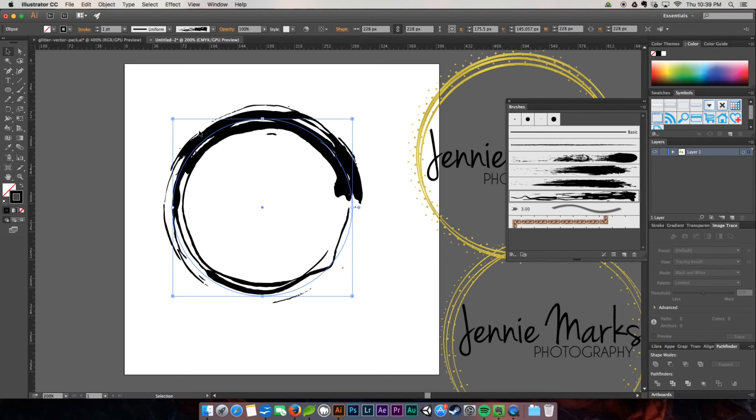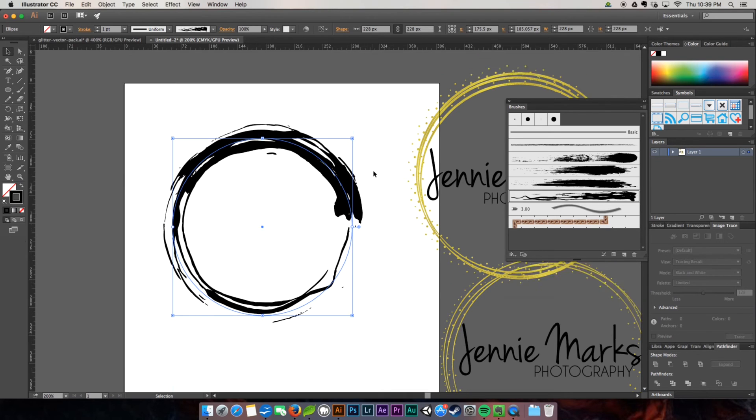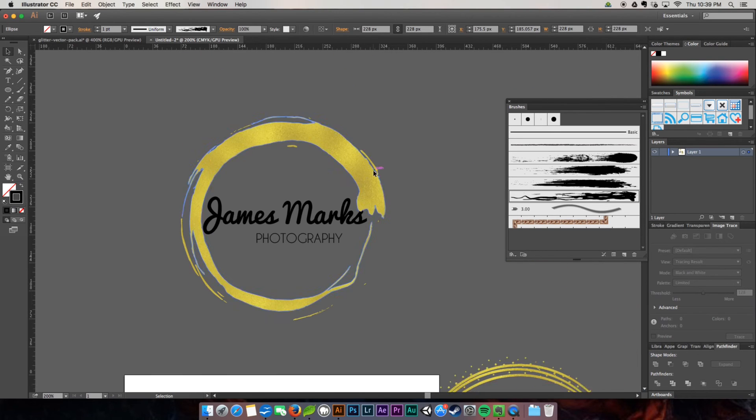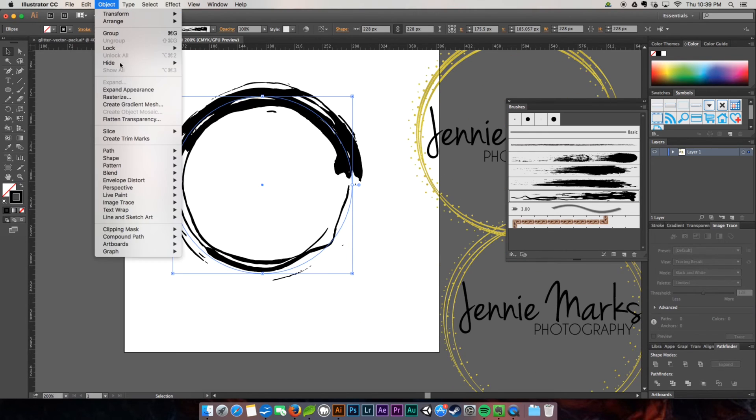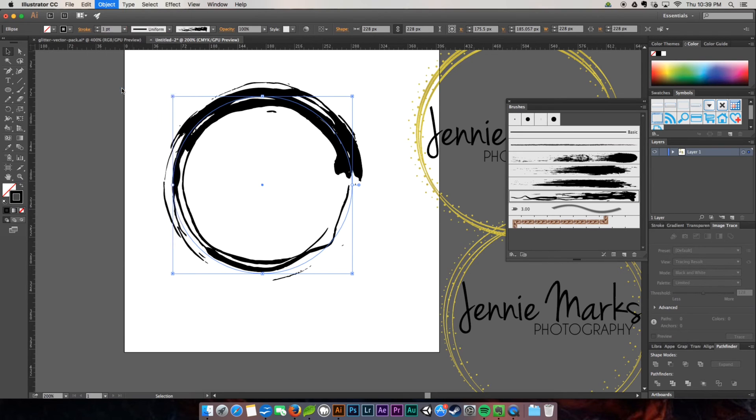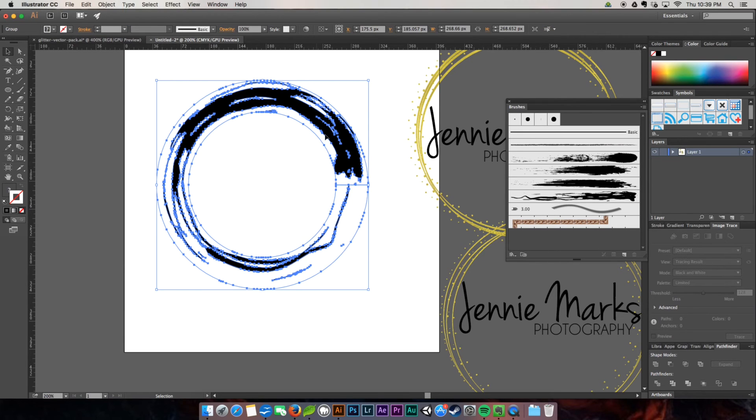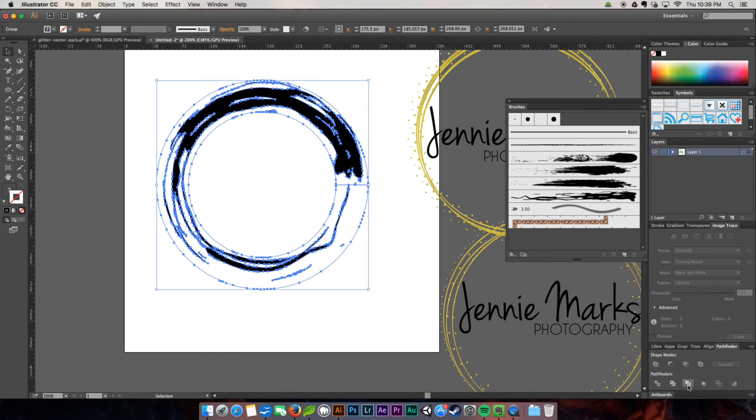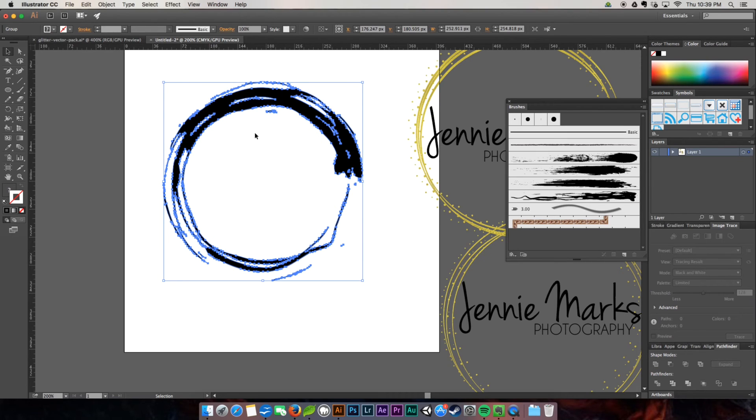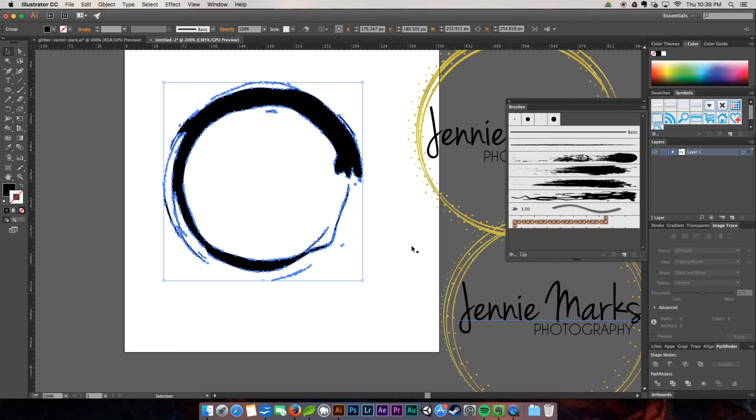So for this one, in order to get the texture on there and to make it kind of look like this one, we need to expand the appearance because right now it's only a path. So we're going to expand. We got all of this going on here, and then we're going to come over to your pathfinder window. If you don't see it, window, and then go to pathfinder.